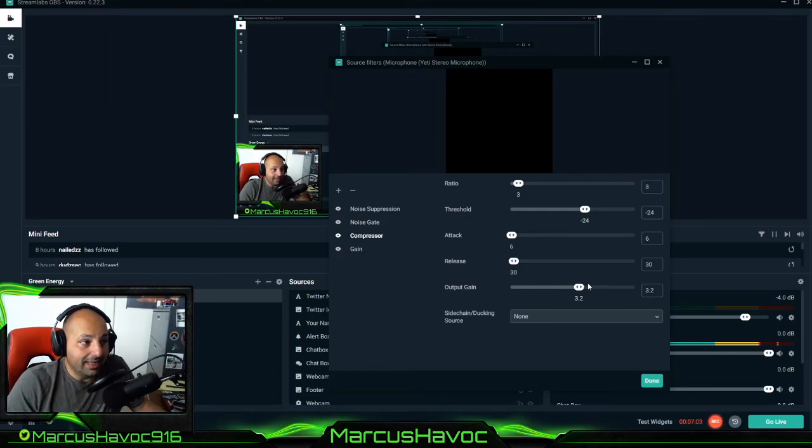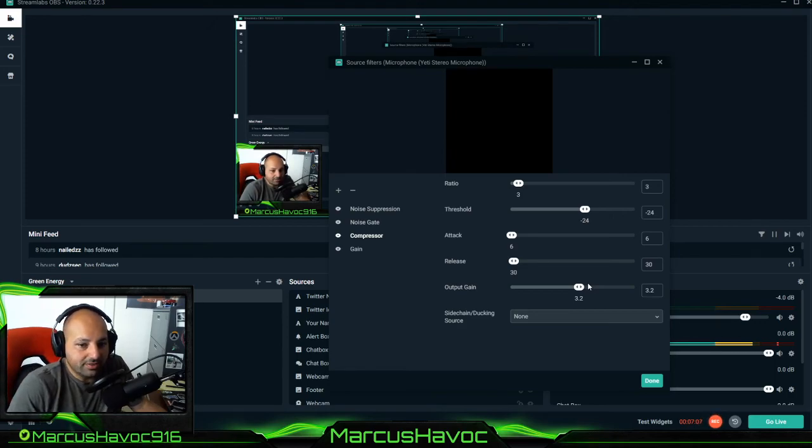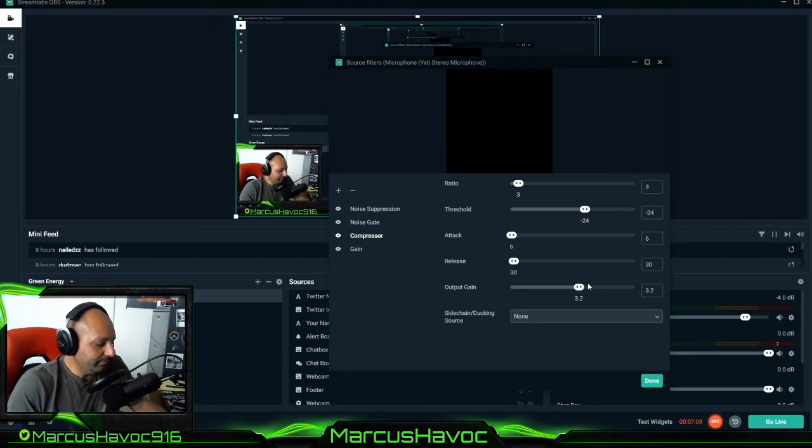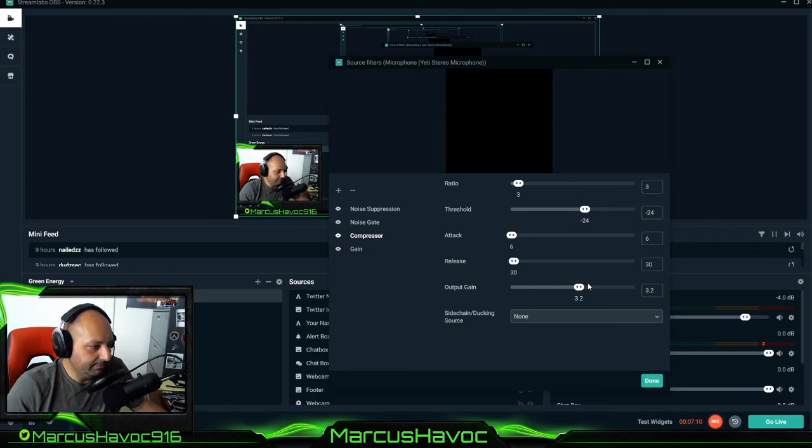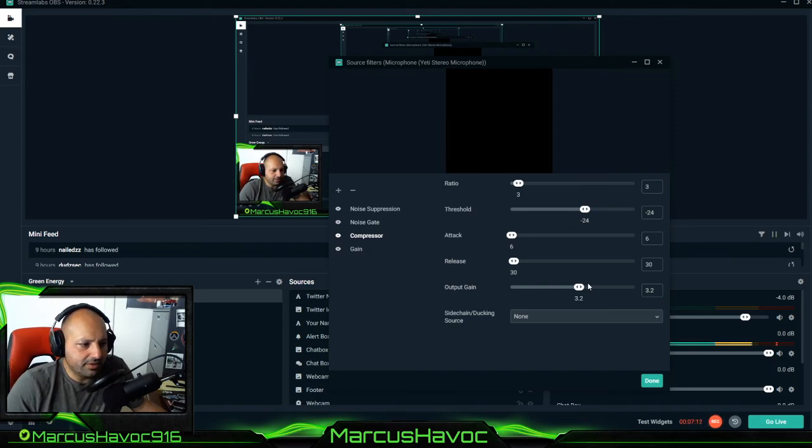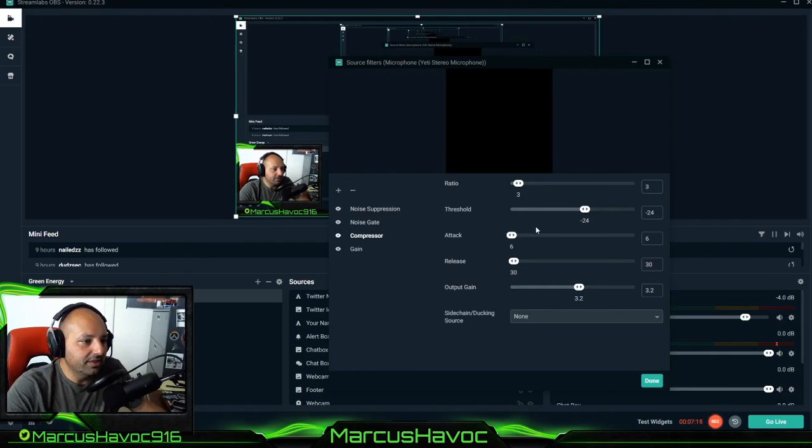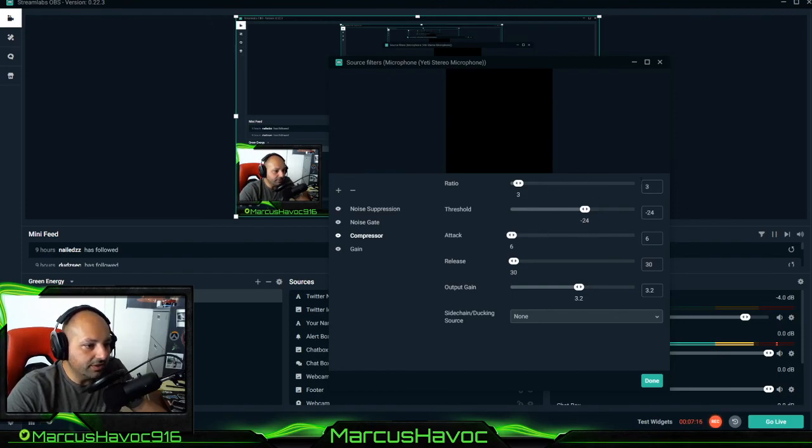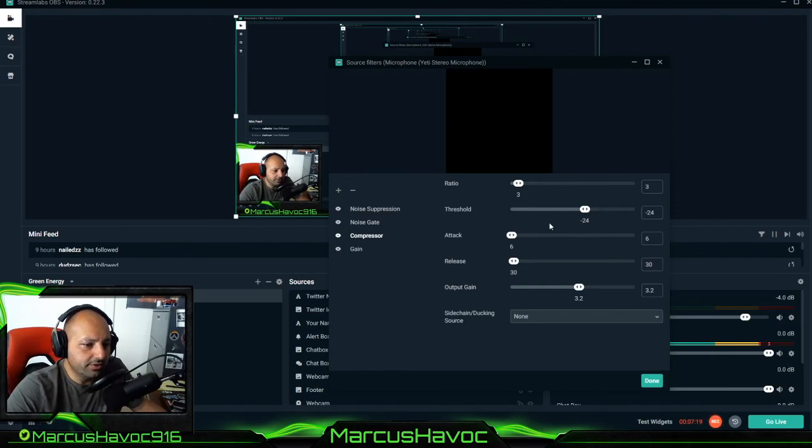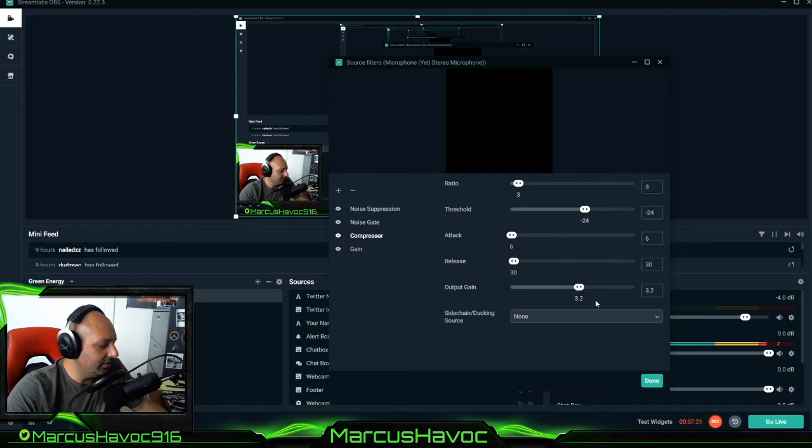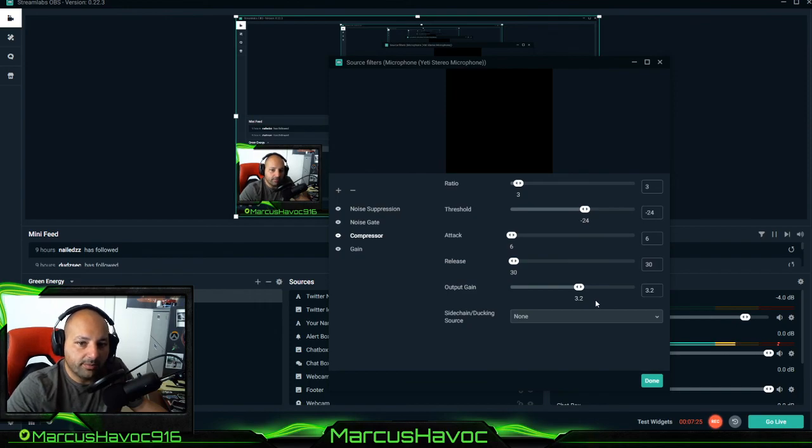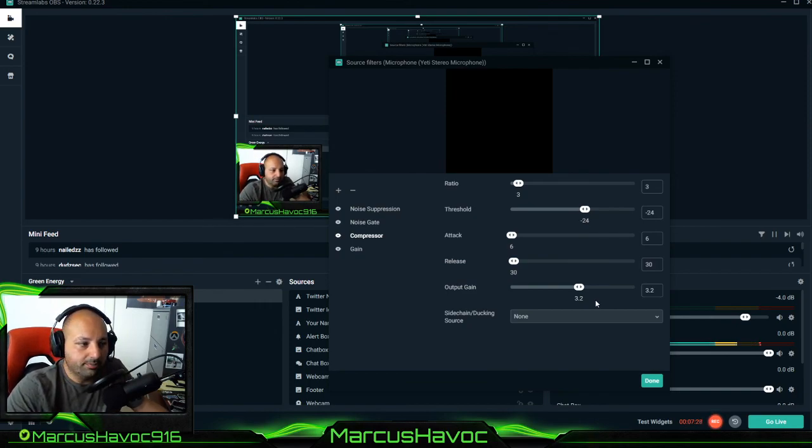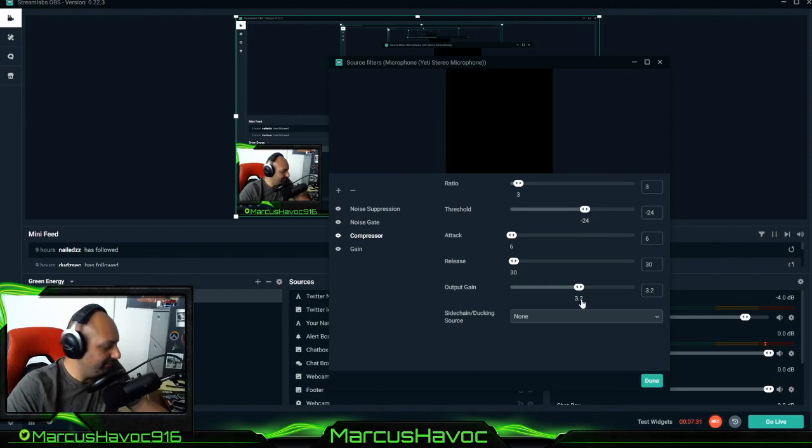But I highly recommend that you mess around with these settings on Streamlabs OBS as well as your Blue Yeti. And yeah that's it. I wanted to keep this video short and sweet so you guys can see all of the filters that you can do and how it all plays out. So hopefully this helps. Let me know if you guys have any questions or comments or want to share your settings. And don't forget to please like, comment, and subscribe.